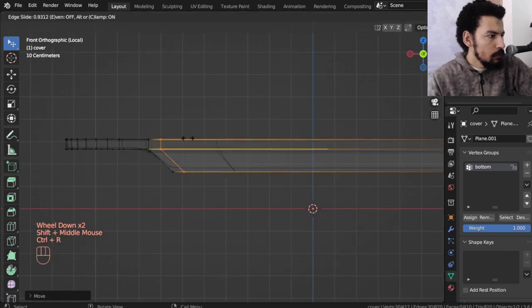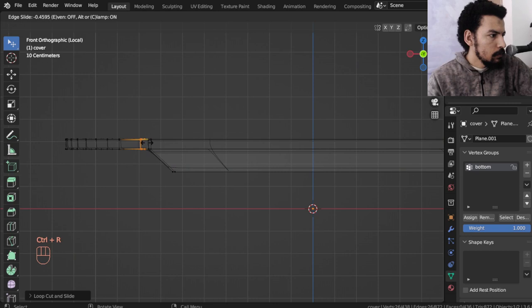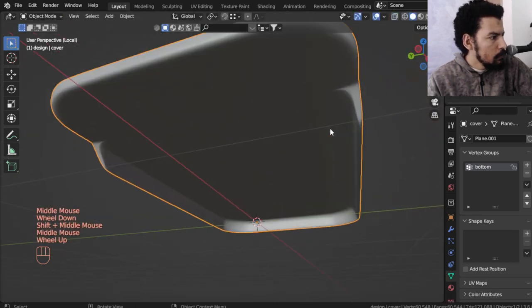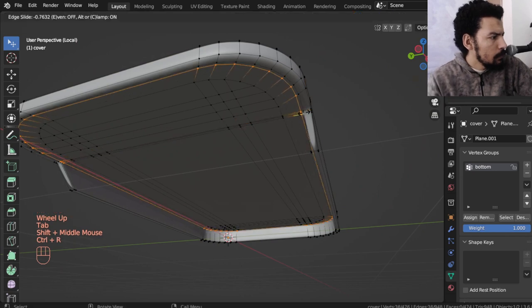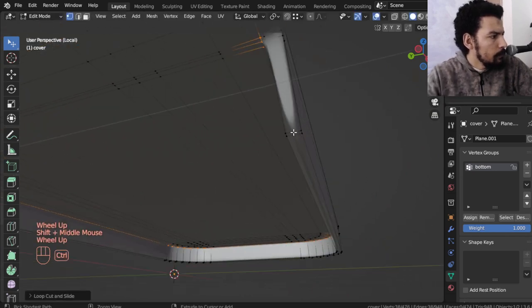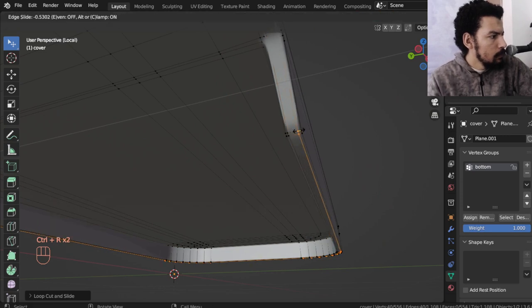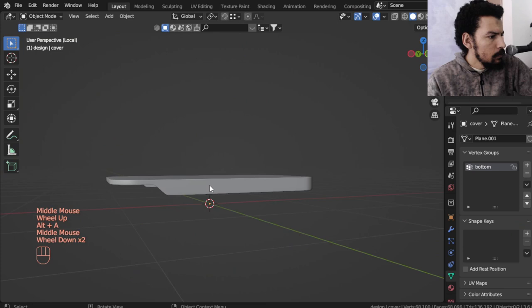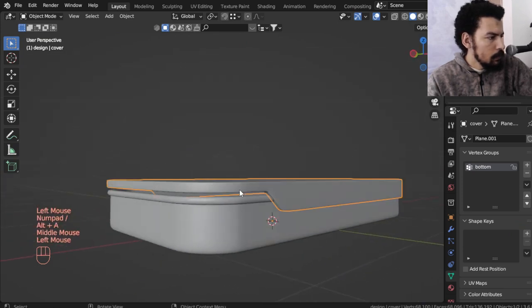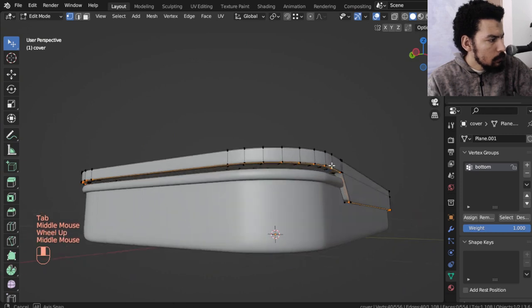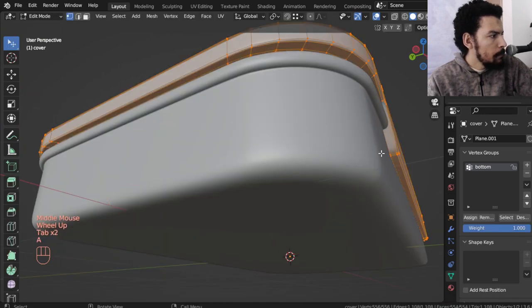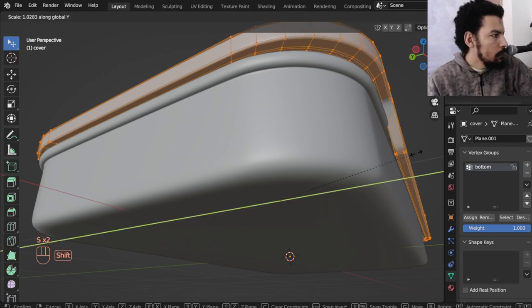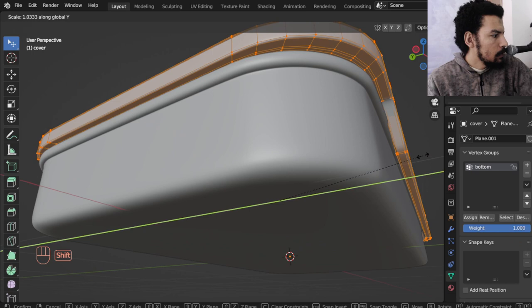You may add a loop cut here and other loop cut here. I think we may scale that in the y-axis.